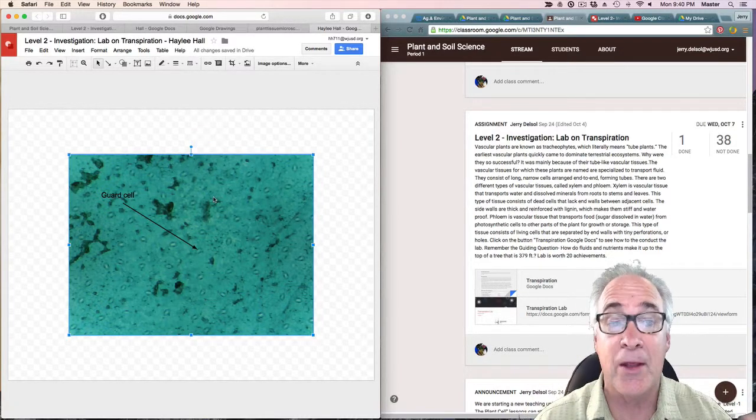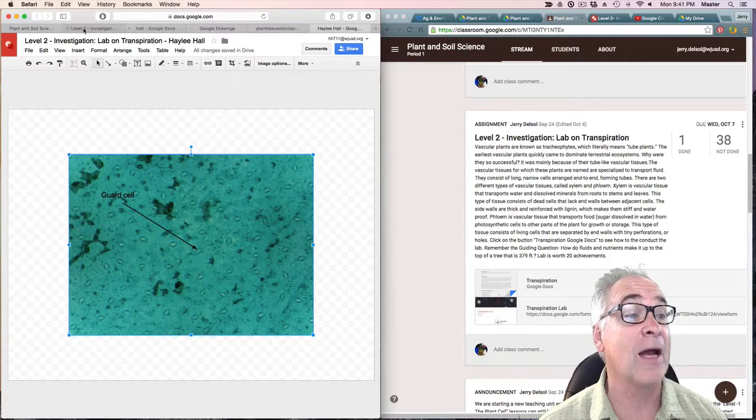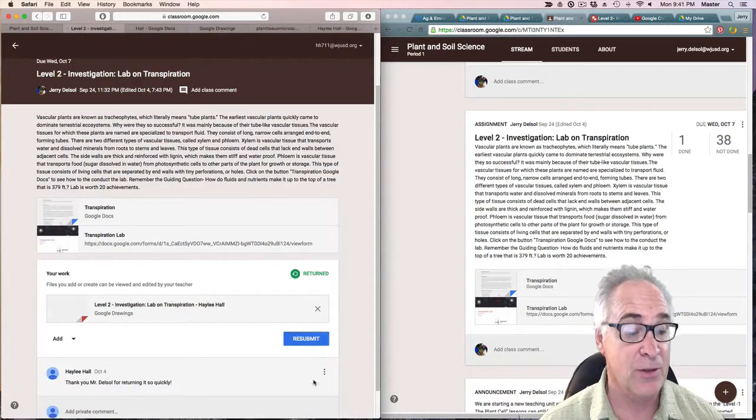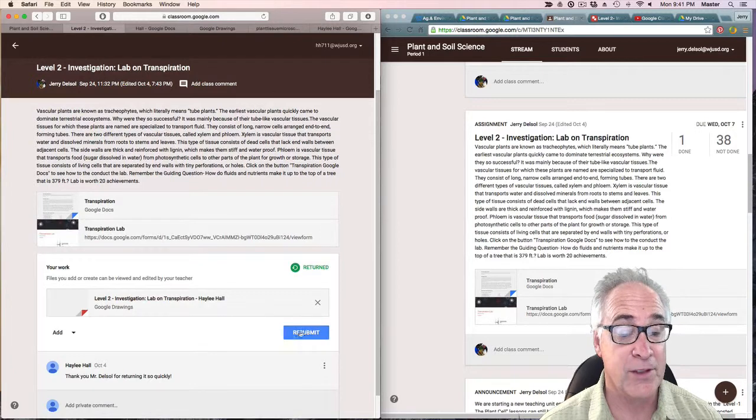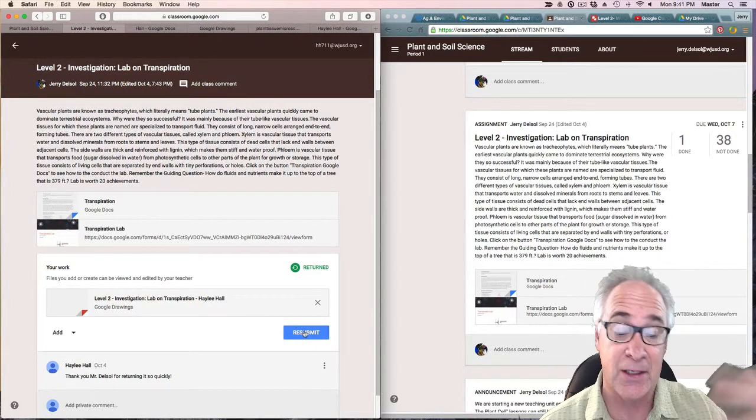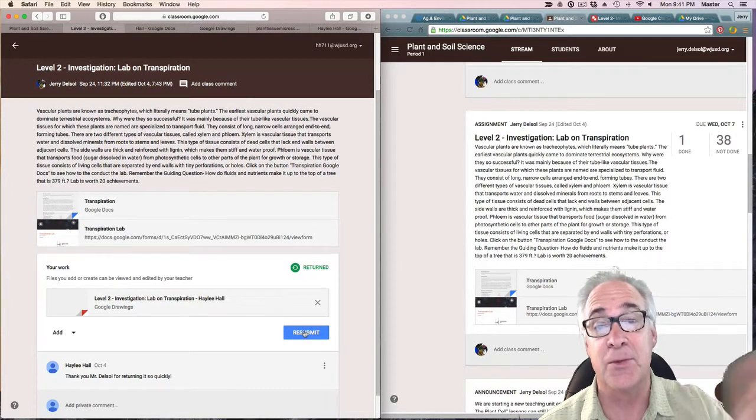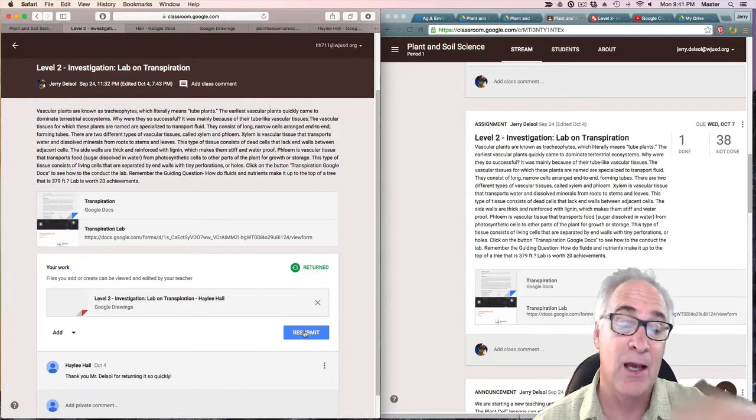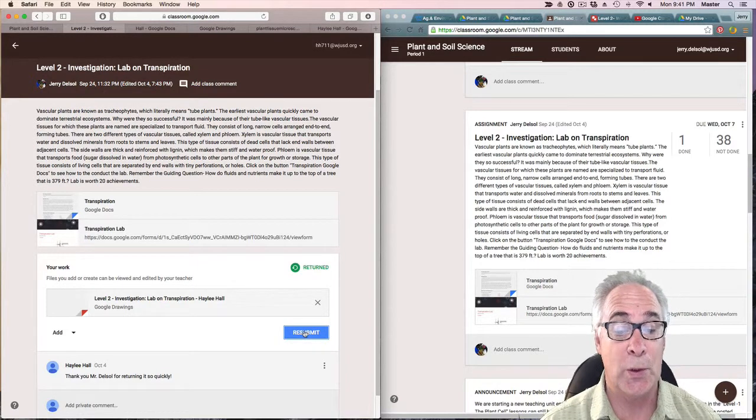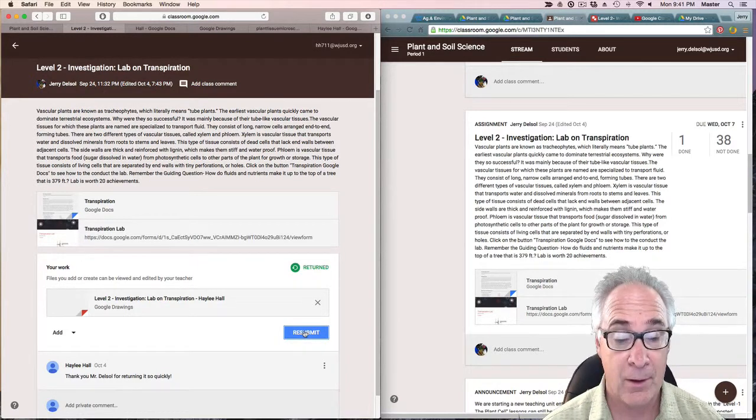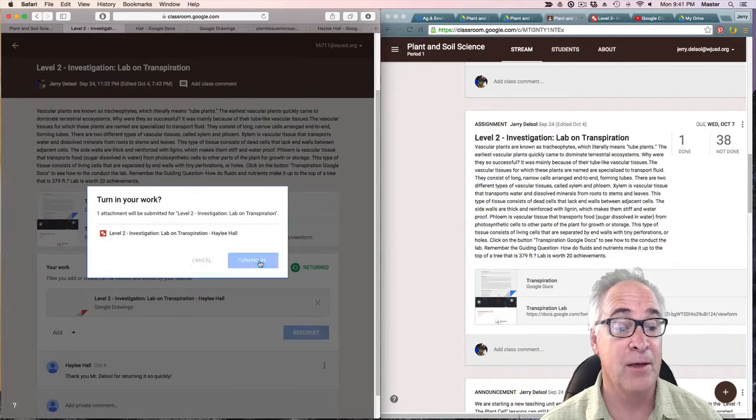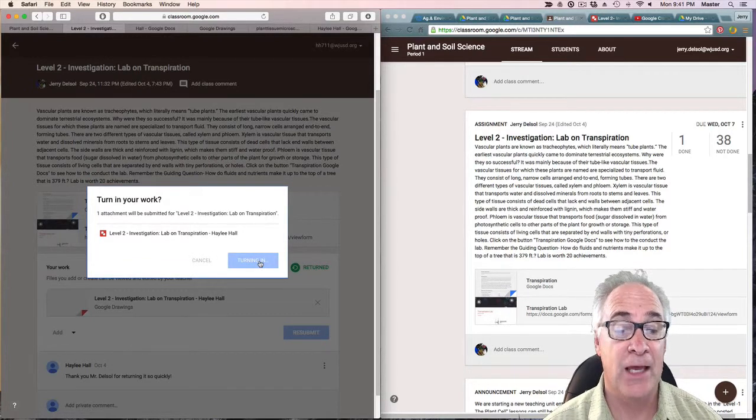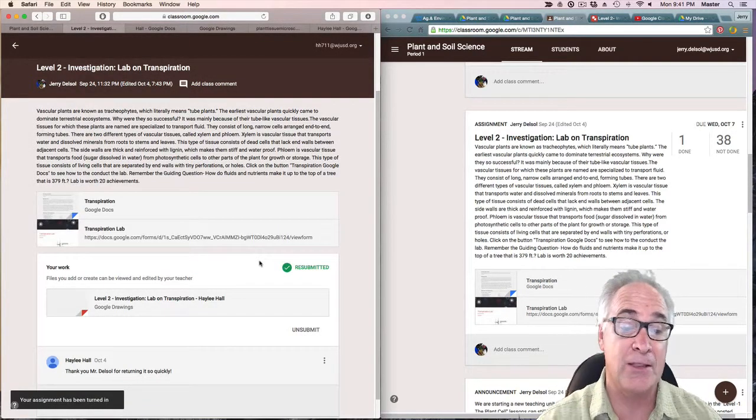You don't have to do anything else. Just go ahead and go back to the investigation. We're going to submit it. This is resubmit because this particular person submitted it once and I wanted them to redo it. You hit resubmit, turn it in. It takes a couple of minutes for it to get back to the teacher side of things.